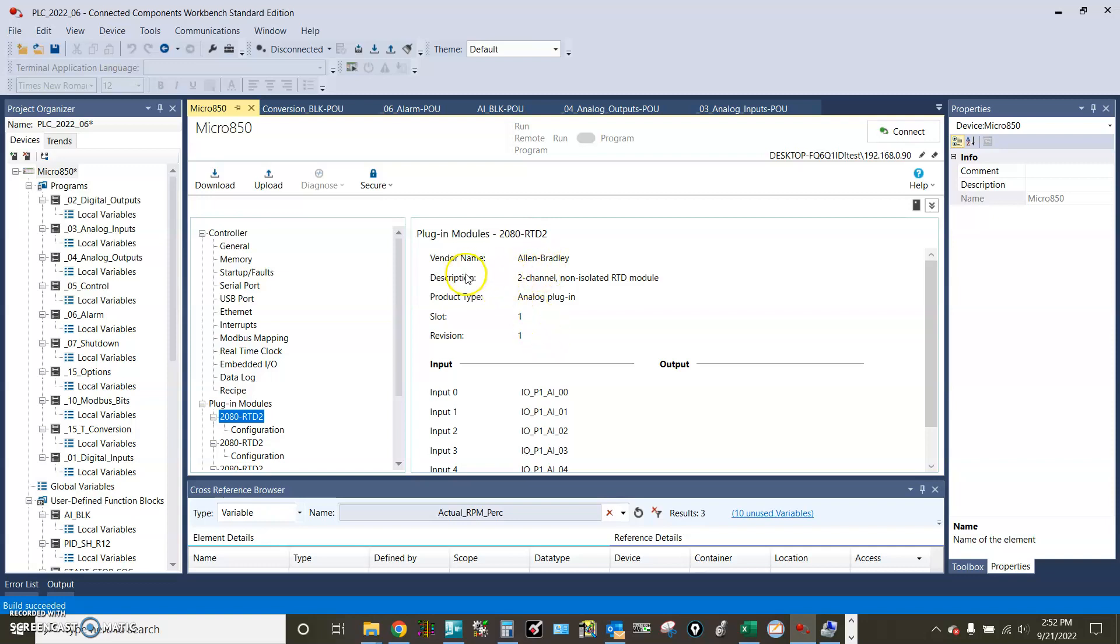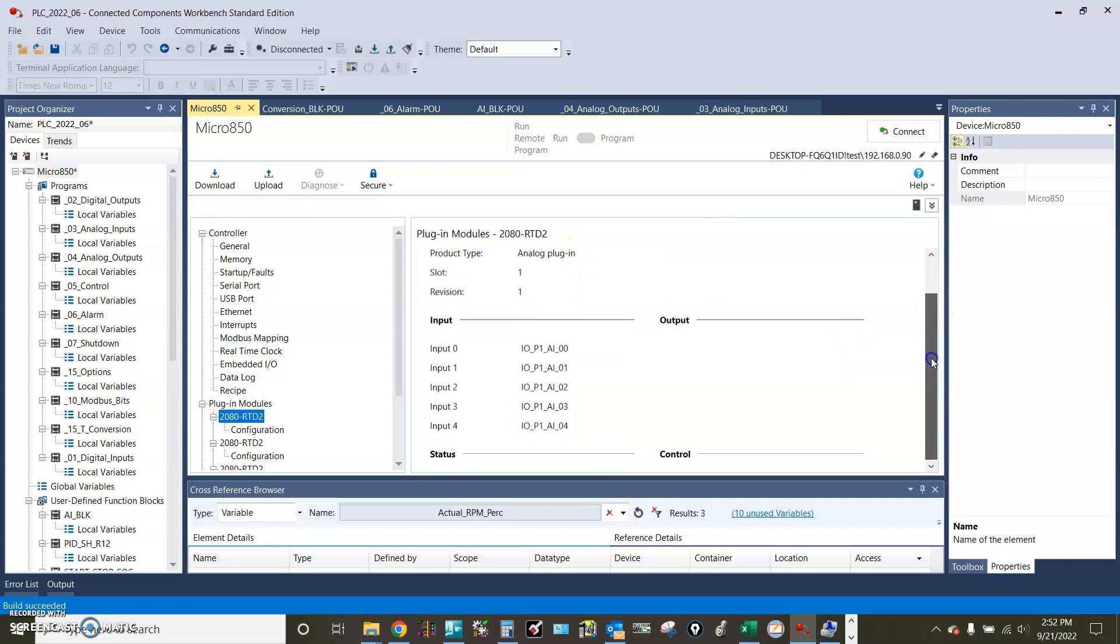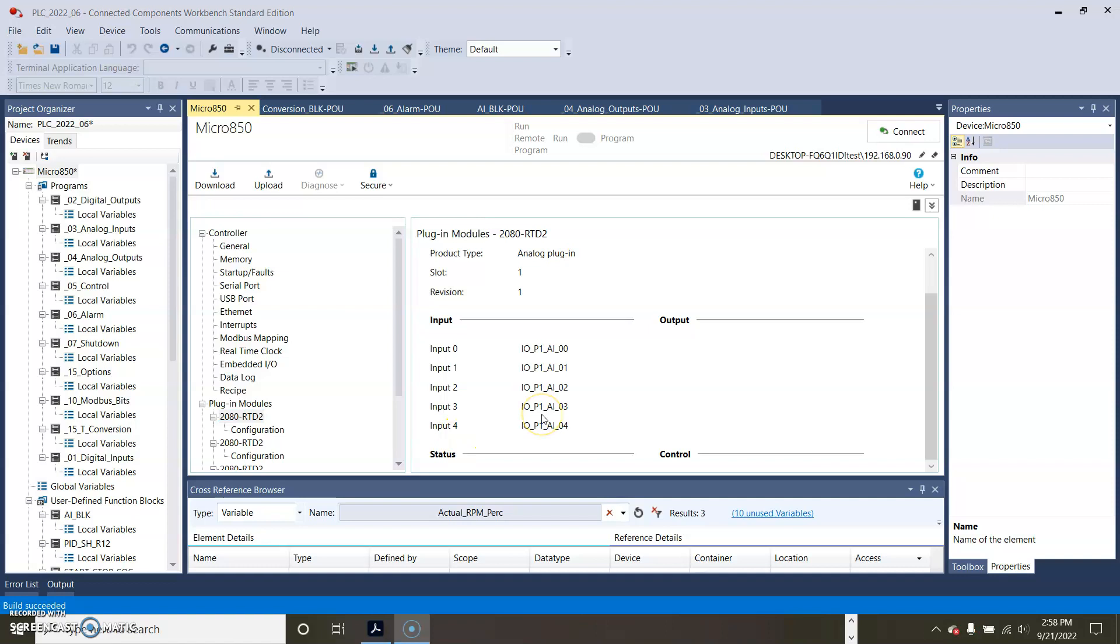On the description it shows a two channel RTD module, however there are five actual inputs listed here: 0, 1, 2, 3, 4. It's very confusing why there are five inputs listed for the two channel module. So what are the other three channels for?